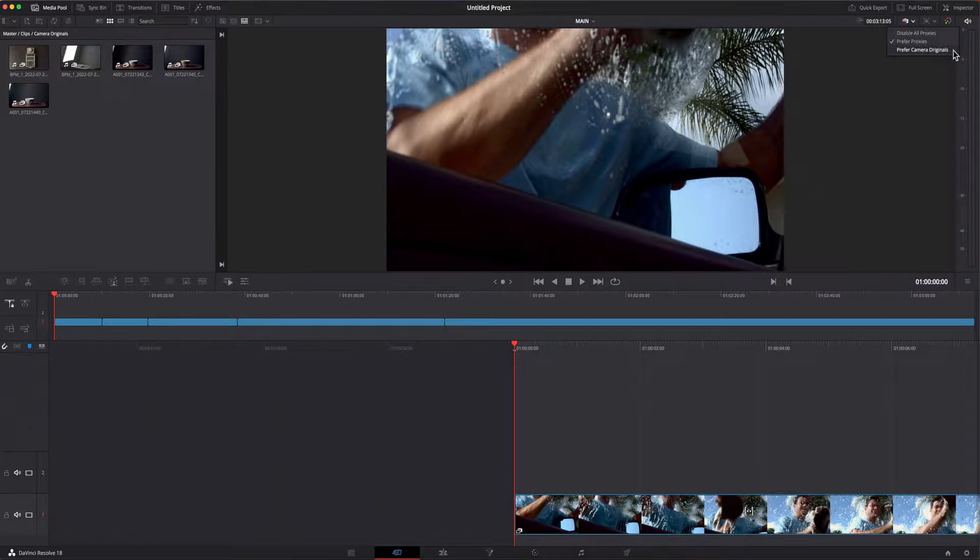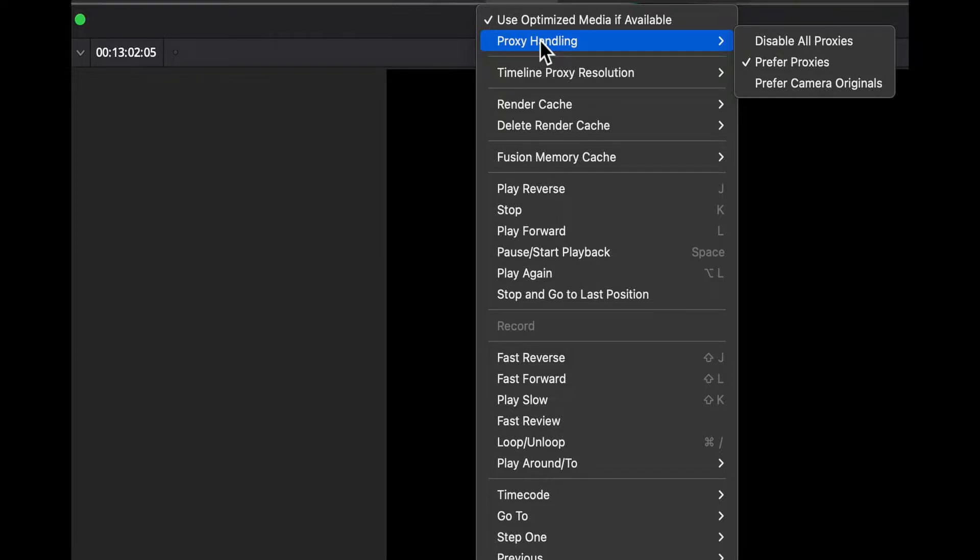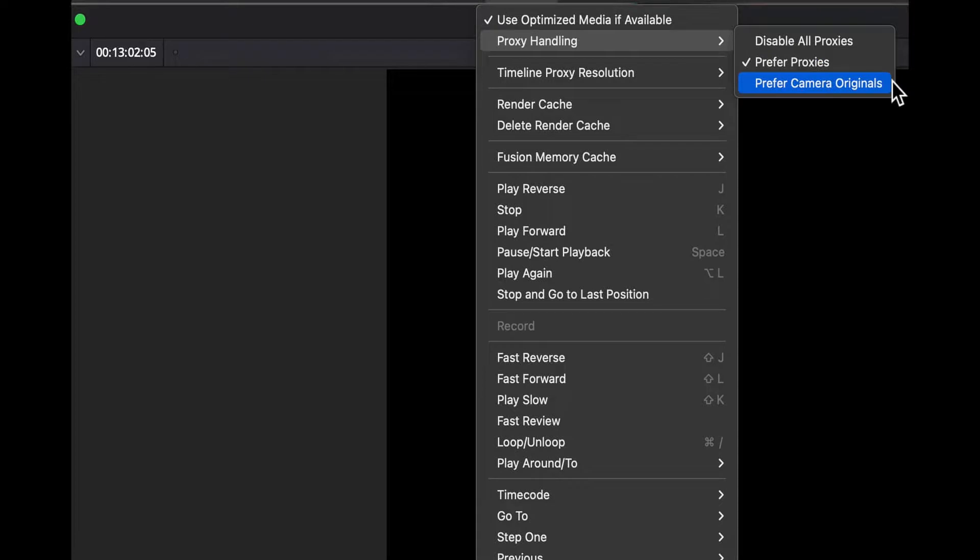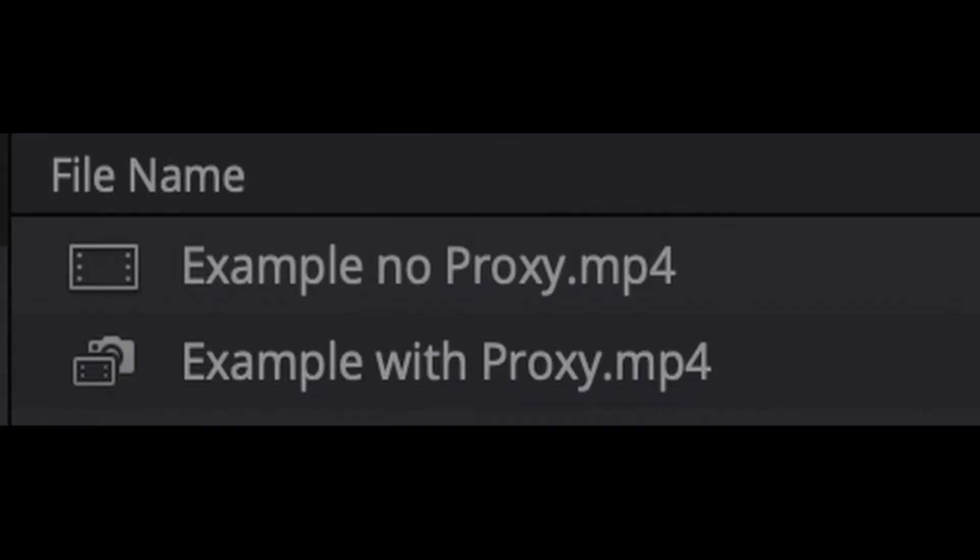Under the playback menu at the top of the Resolve UI in the menu section, the second item down is proxy handling and we have the same three options. For other screens in Resolve such as the edit or color pages, you'll use the playback menu to control this as a dedicated button for it only exists on the cut page.